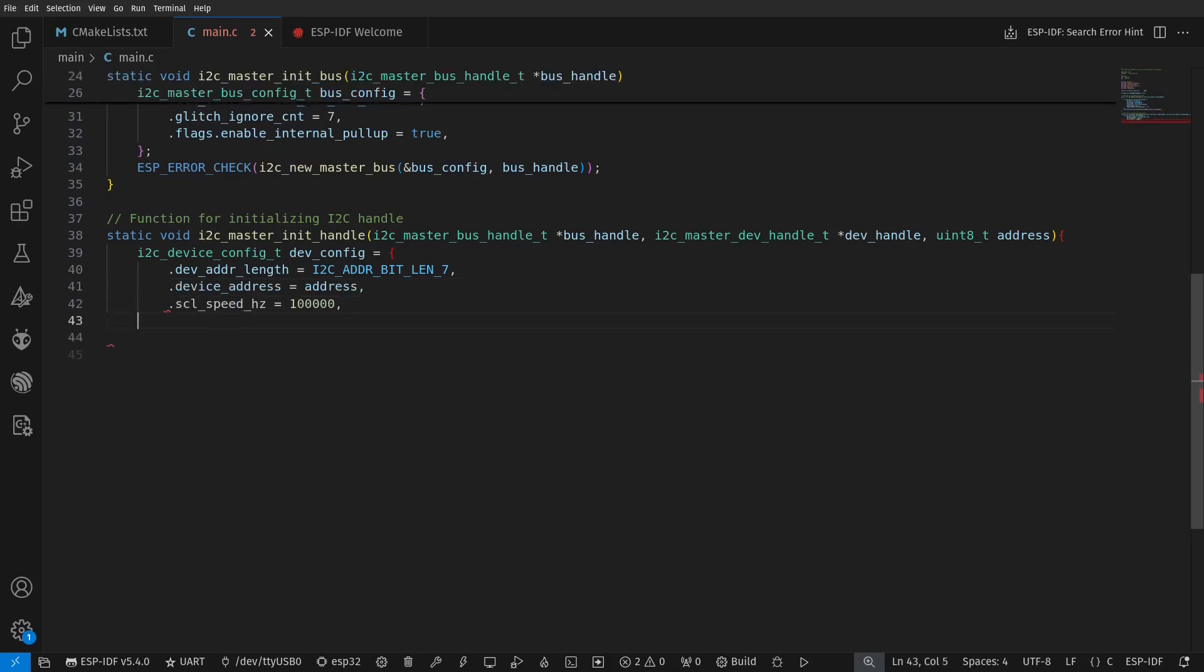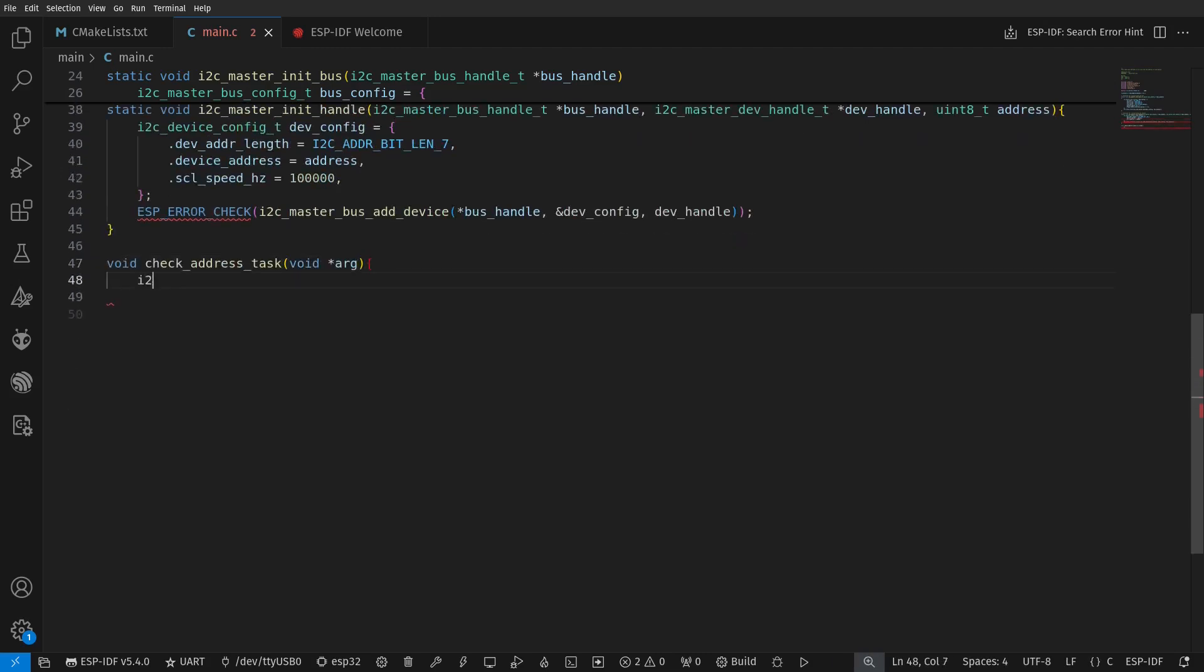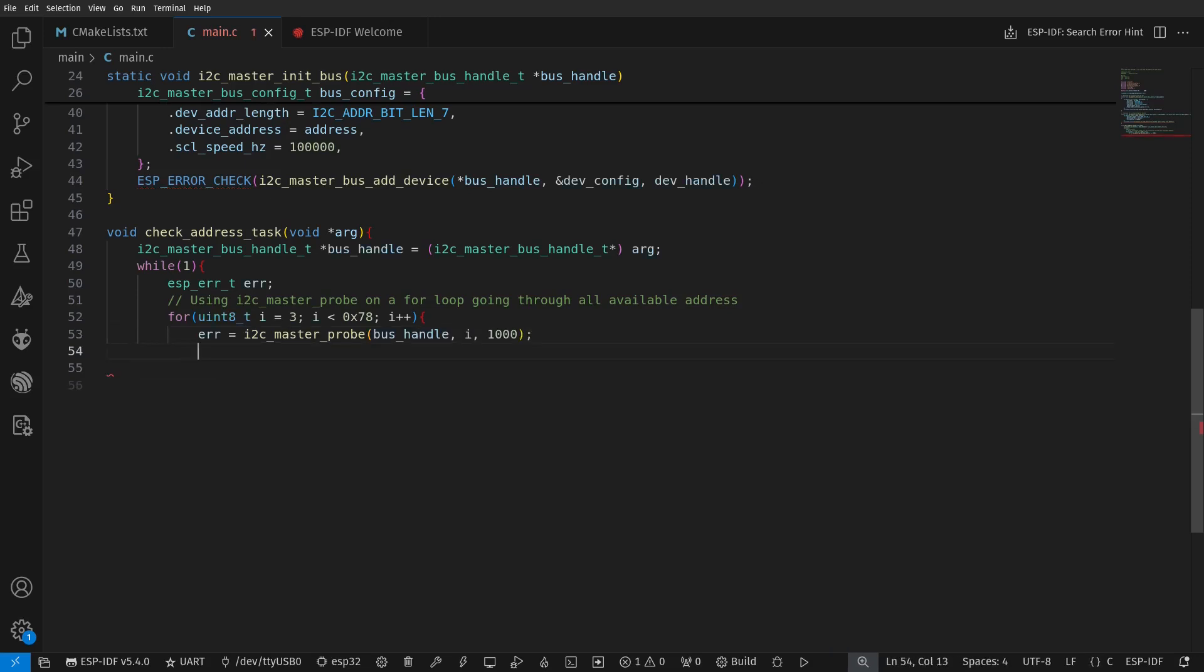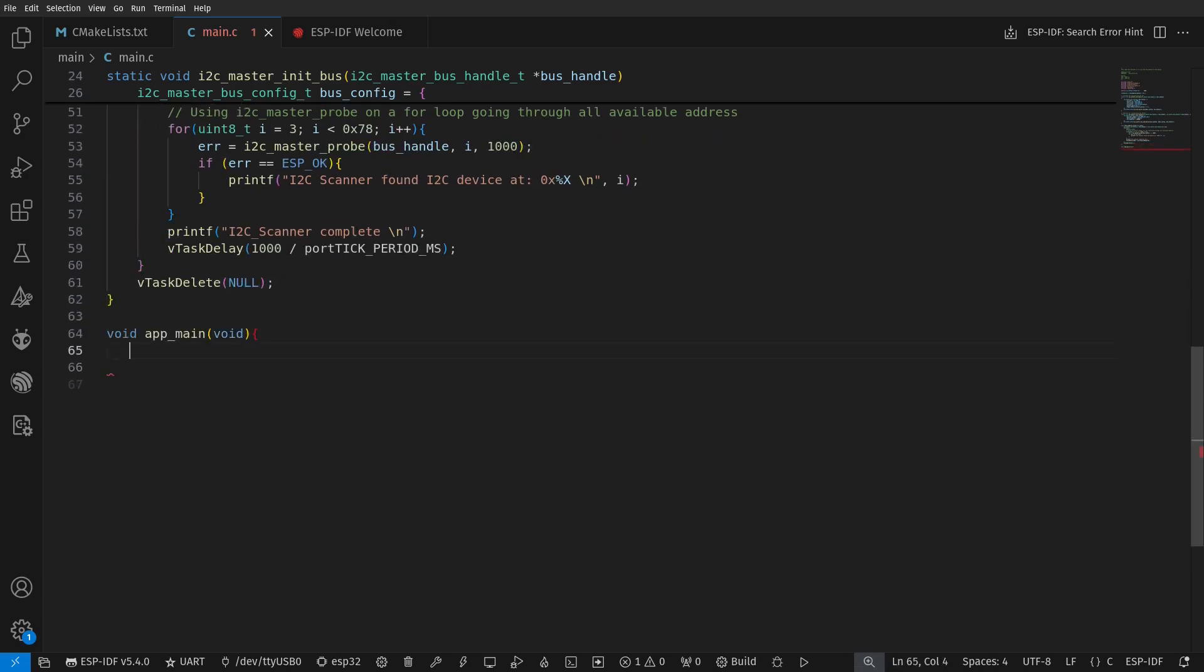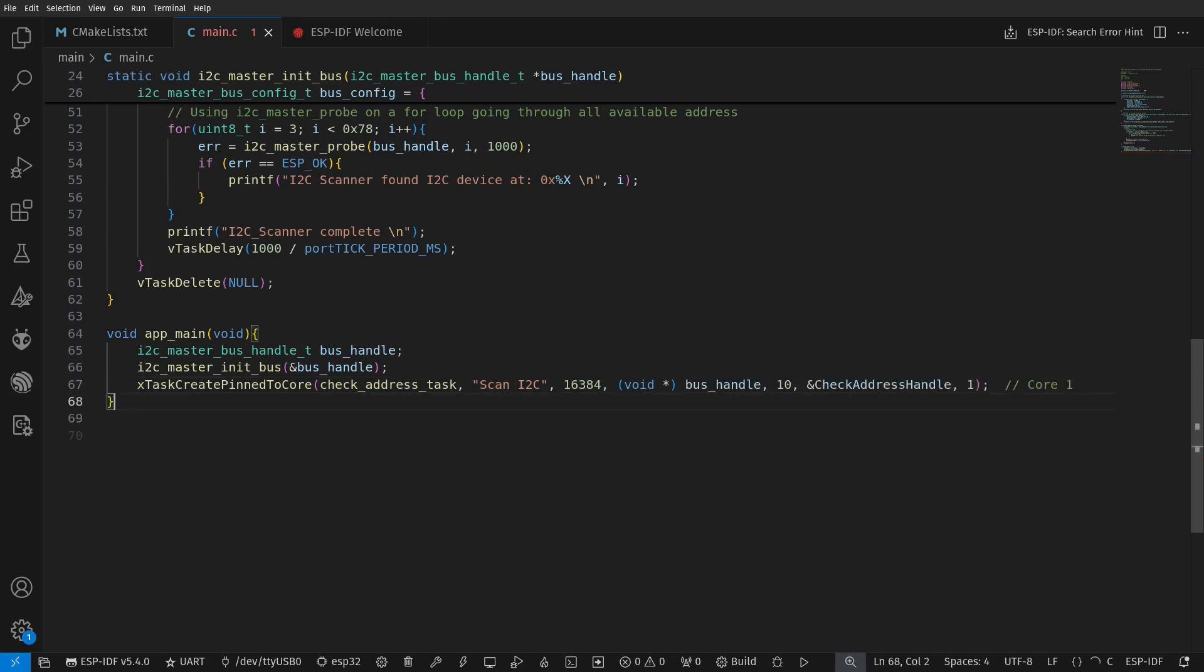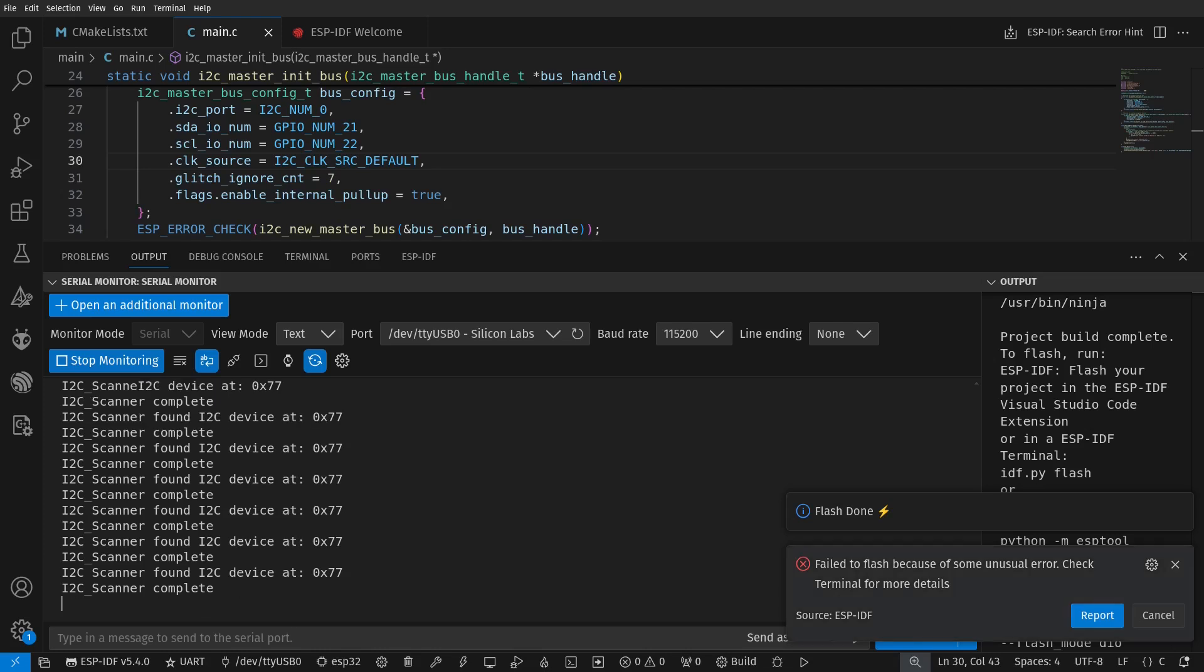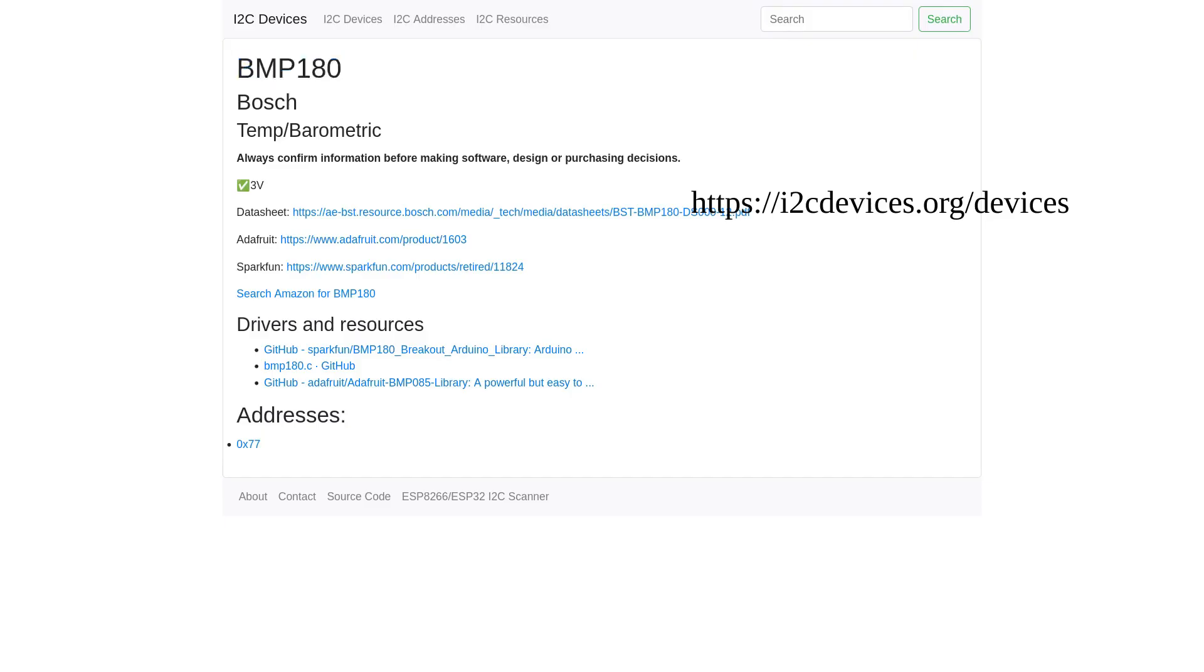The frequency is 100,000 Hz and it uses a 7-bit address which will be specified later. Inside the task function, we will loop through all possible addresses and use the I2C master probe function on those addresses. It will return ESP_OK if it finds I2C devices with this address. Also, note that the FreeRTOS task function requires the function to use a void pointer as parameter, so I need to typecast the bus handle as its intended type before running the loop. Flash the code and we find out that the I2C address is 0x77 in hex. We can verify this with the I2Cdevices.org which lists common I2C devices and their addresses.